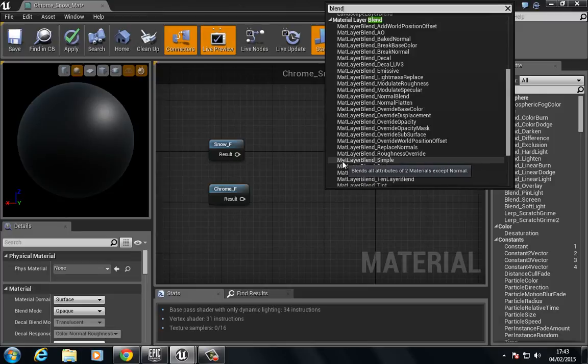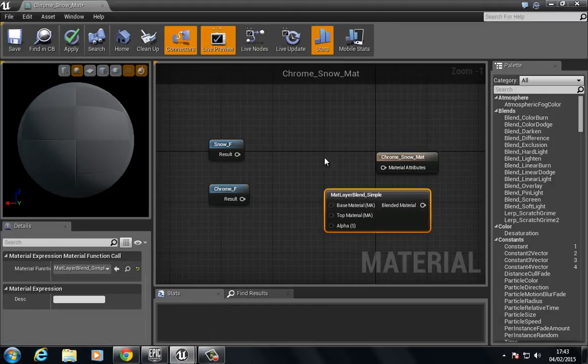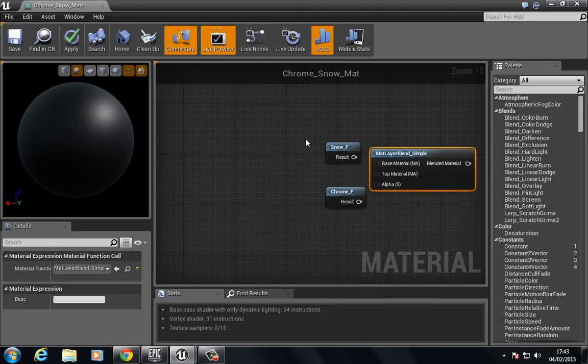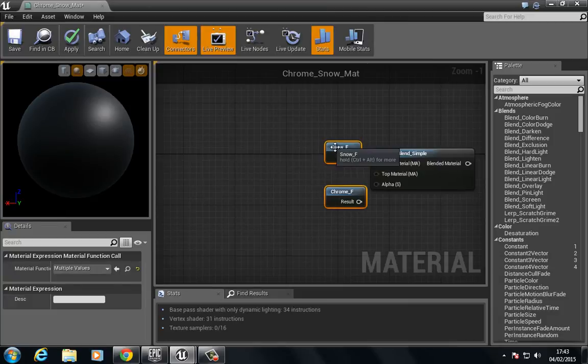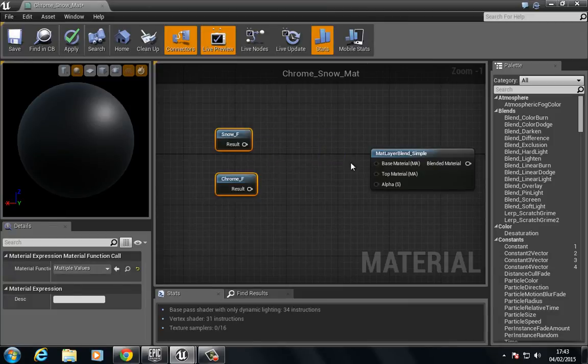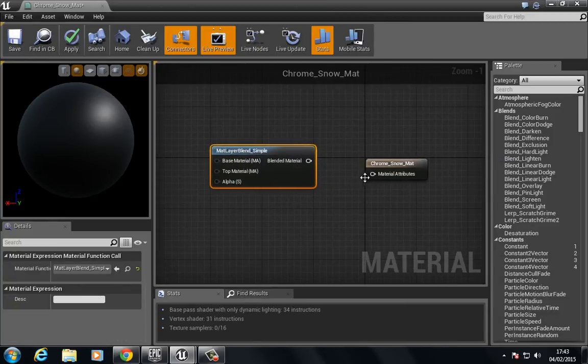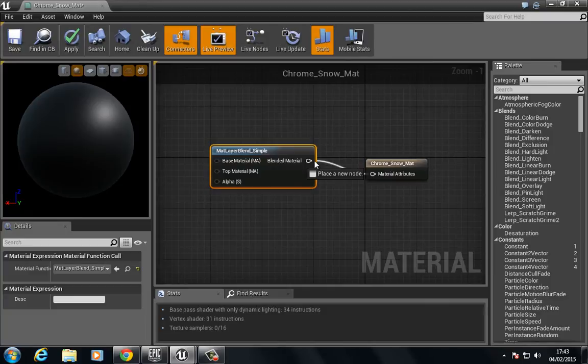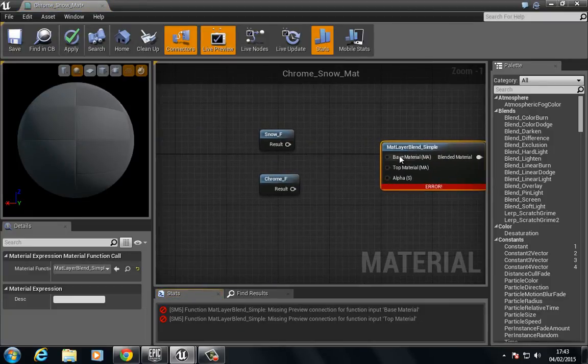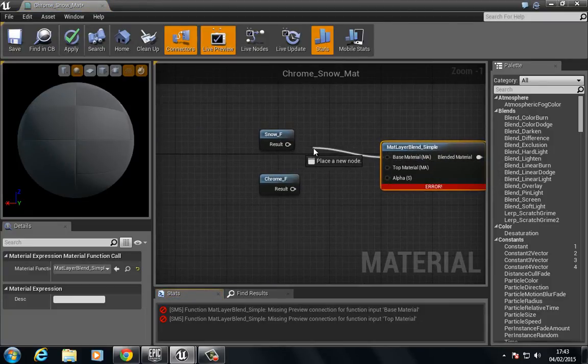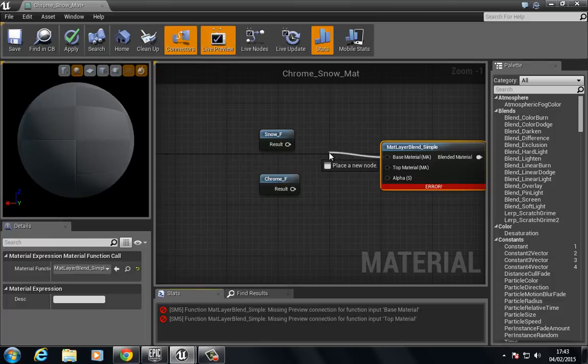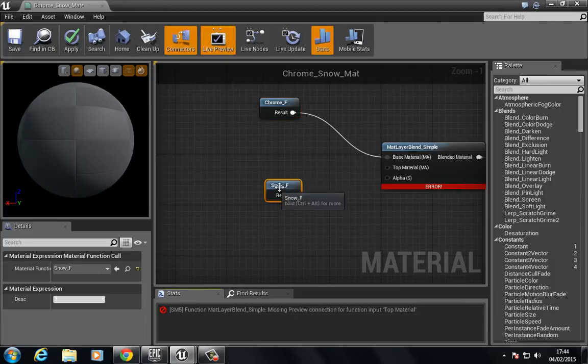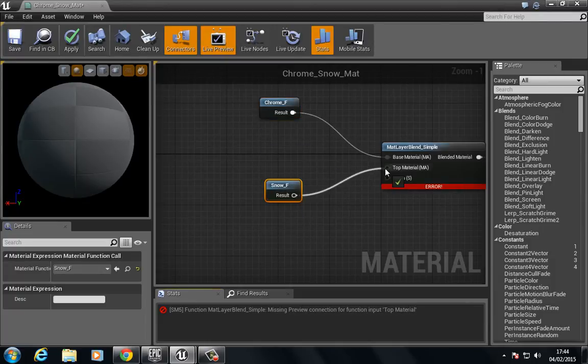I'm going to plug this into the blend and we're going to plug the base into the chrome as we want the chrome to be the base here. On top of that we want to add the snow.